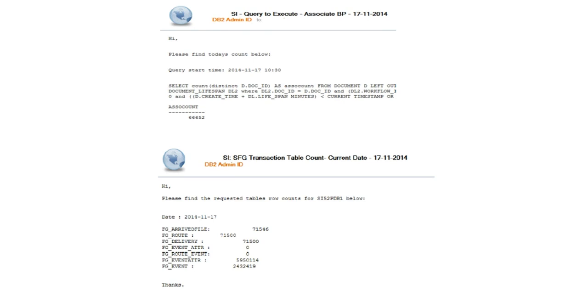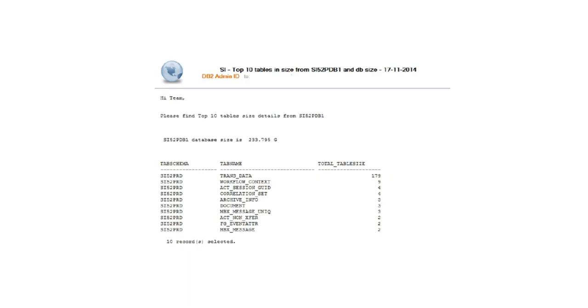The next area is the transaction table count for Sterling File Gateway. Tables starting with 'FG_' — such as file gateway arrived file — are relevant only if you have Sterling File Gateway running within your application on top of Sterling Integrator. These are some tables you would like to keep track of. You should also check the top 10 tables by size, ensuring those sizes are not dramatically increasing, and monitor the total database size — tracking not only record counts from the previous slide, but also table sizes.